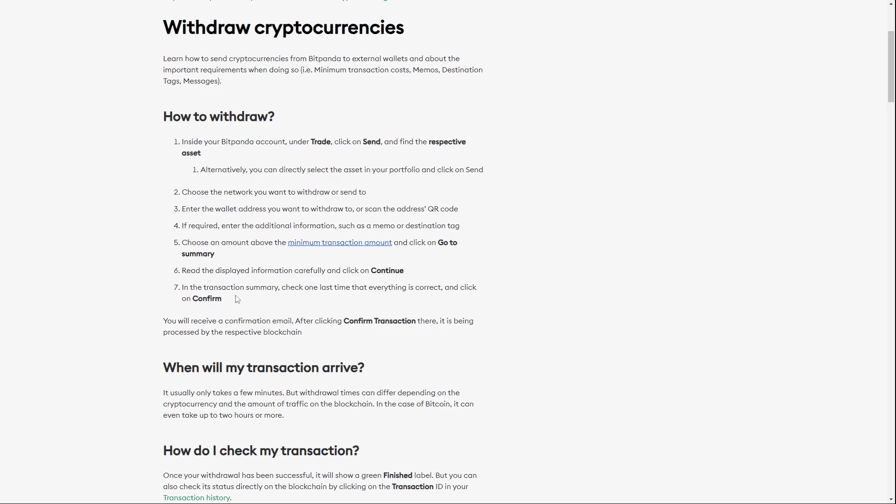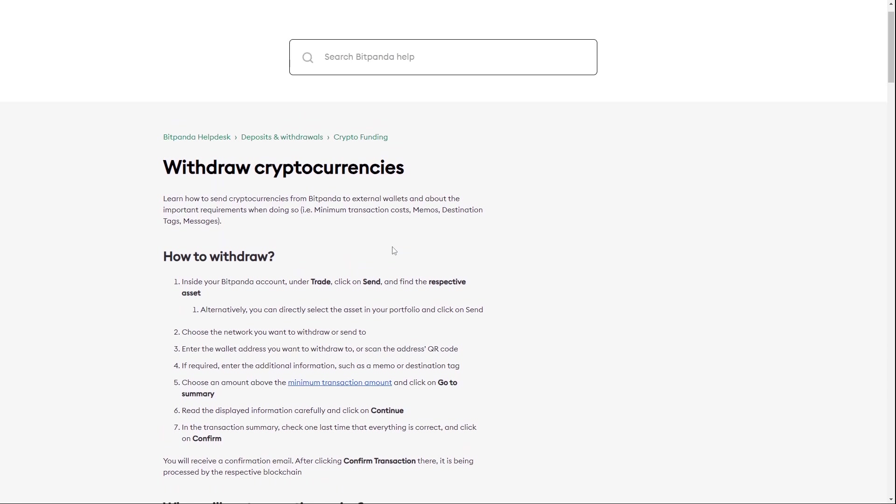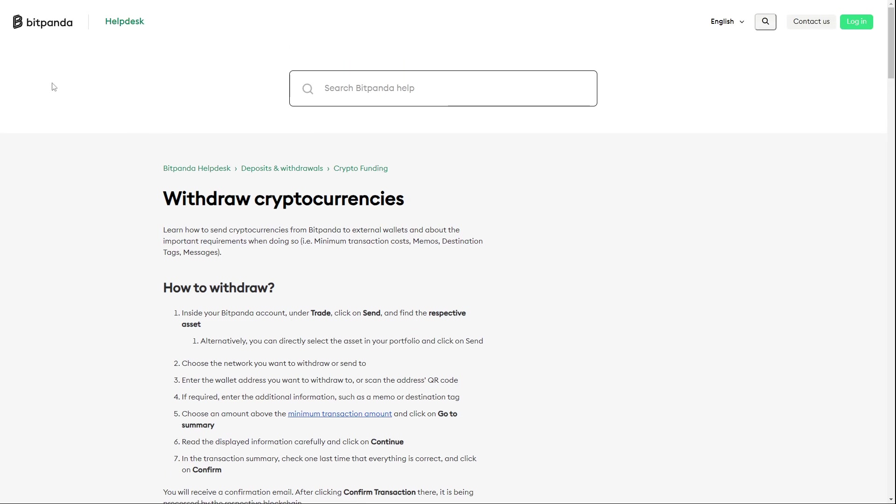I would recommend you to, for example, send a little amount of the asset you would like to send so you can check if it's a new wallet. You can check if everything goes smoothly and there are no problems, and if it works, then you can send the whole amount. So this is how you can withdraw Bitcoin from Bitpanda to another wallet.